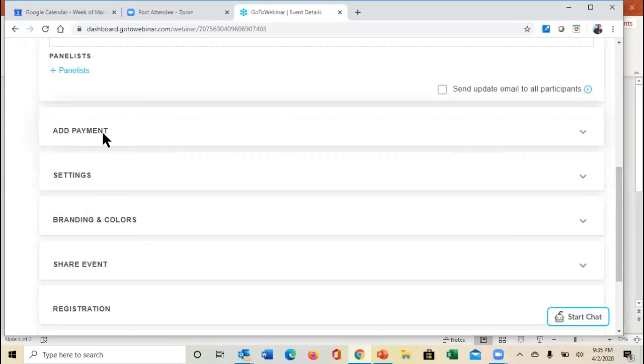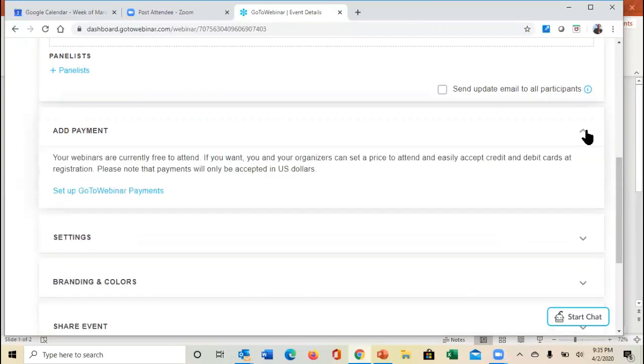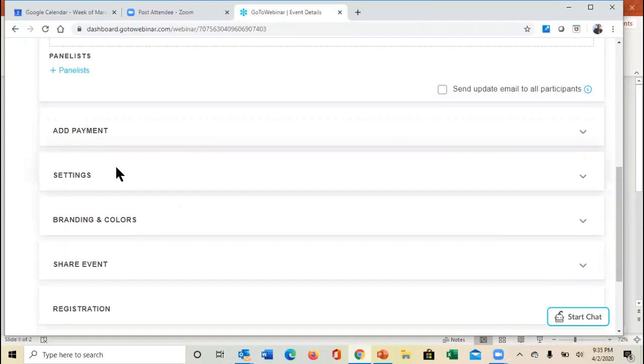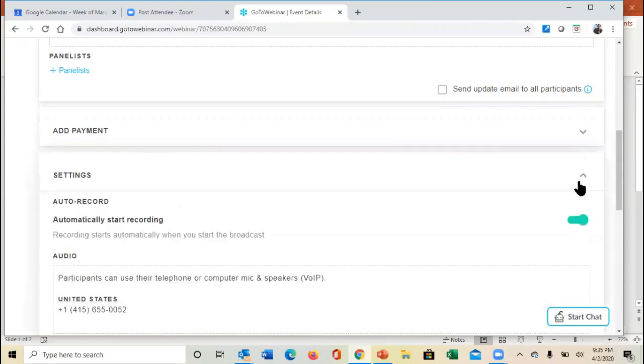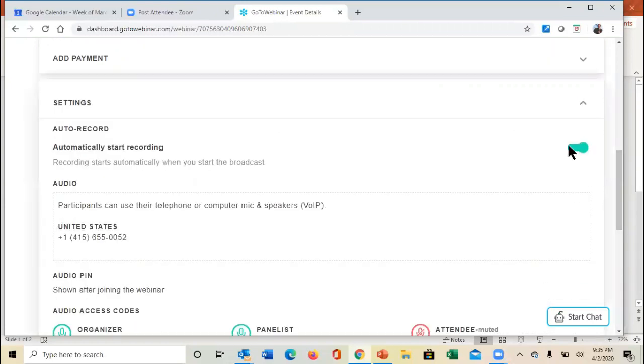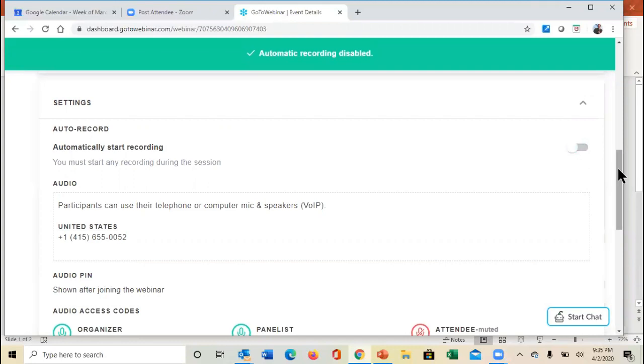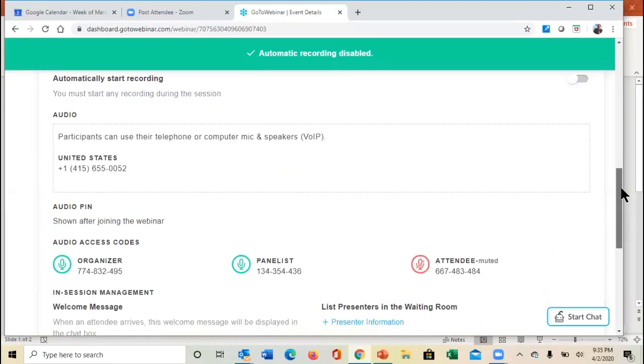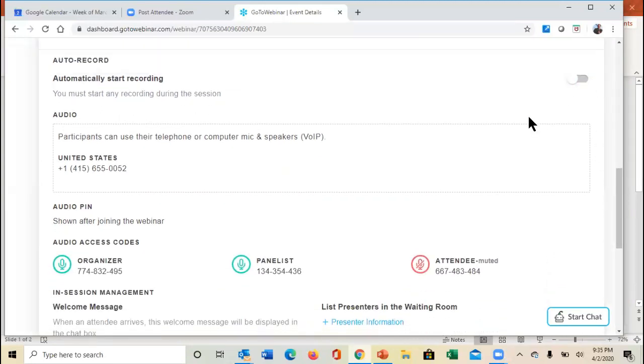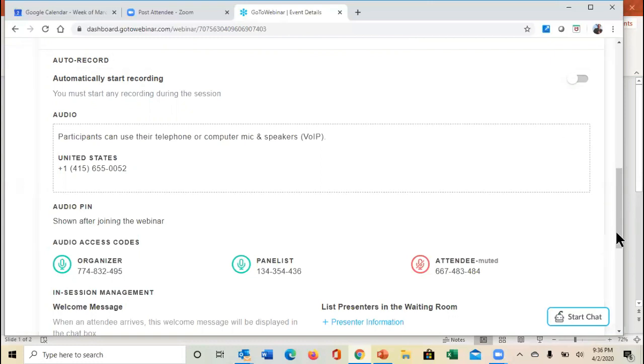You might even be able to set the payment privileges in here so that people can actually pay. You pop into the settings, and notice here, you can either automatically start recording, or you can come down. I usually turn that off because I like to get everything set up. I'm usually logging in maybe 15 minutes before the webinar begins, so I like to get in, get everything set, get everything ready. Once I have everybody in the room and it's the start time, you can also turn on recording once you're in the webinar manager.